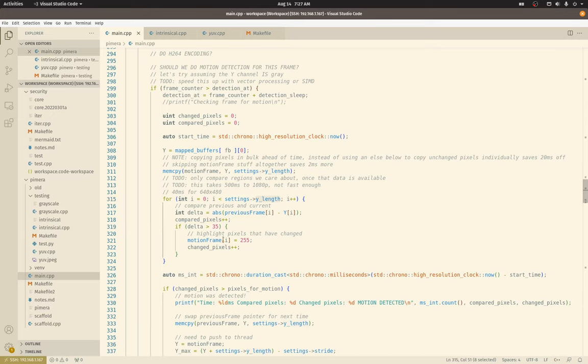And I'm using motion frame. So if I detect that a pixel has changed, I'm going to bump its value all the way to 255, which is going to be stark white. So that way those pixels will stand out against all the others in the frame. So that way I can preview motion frame in the browser, just to see what pixels triggered motion detection. That's really the gist of it.